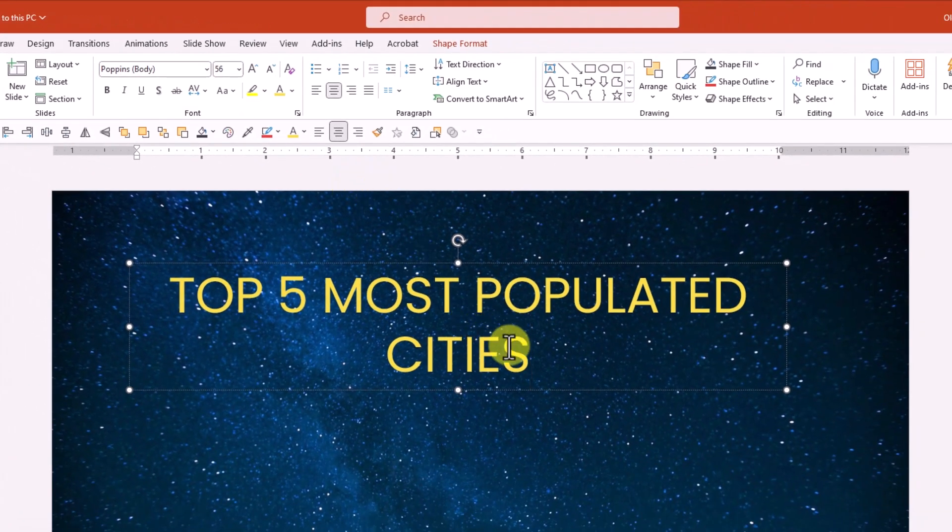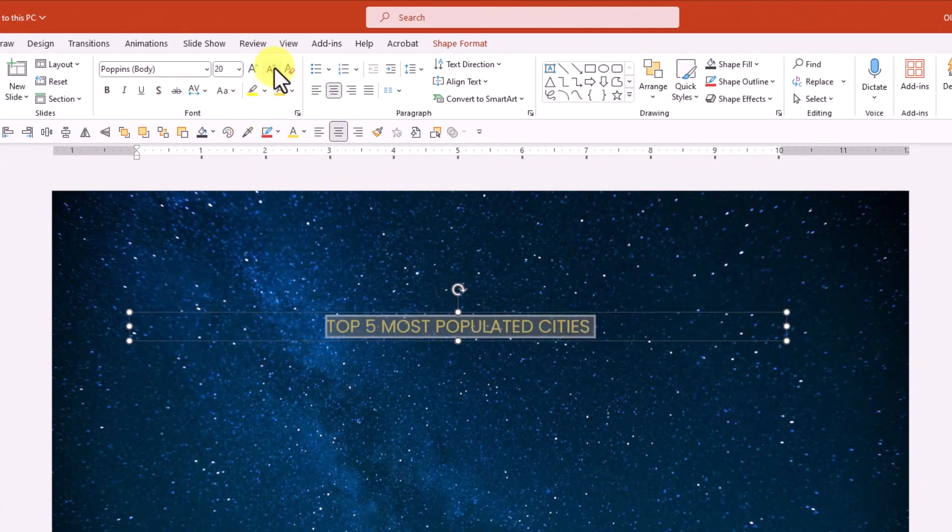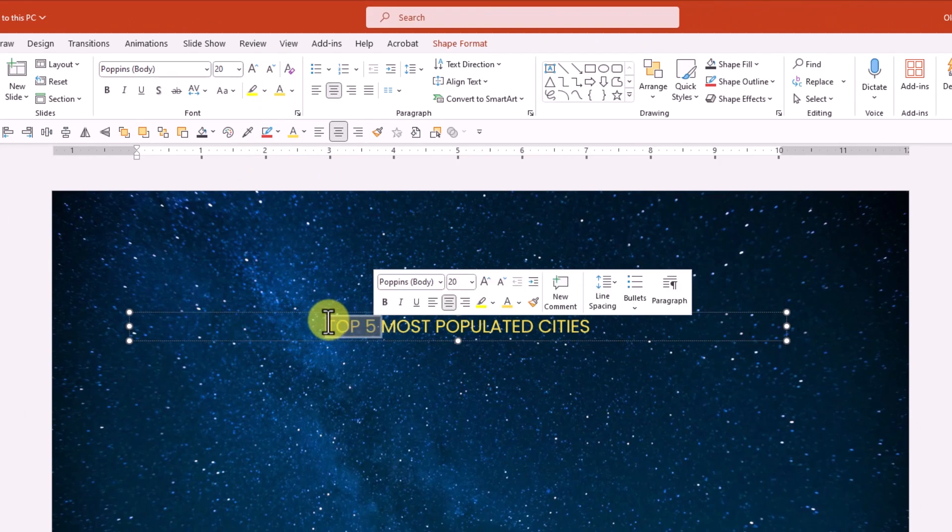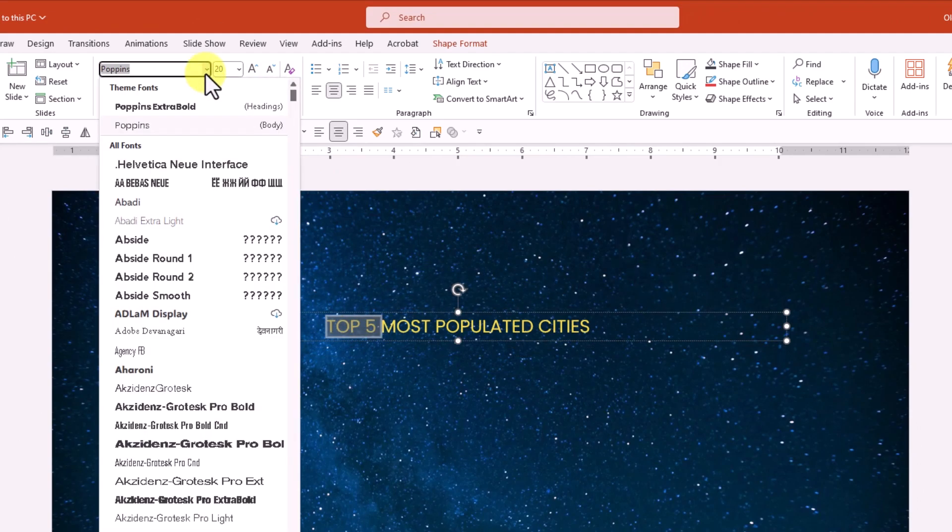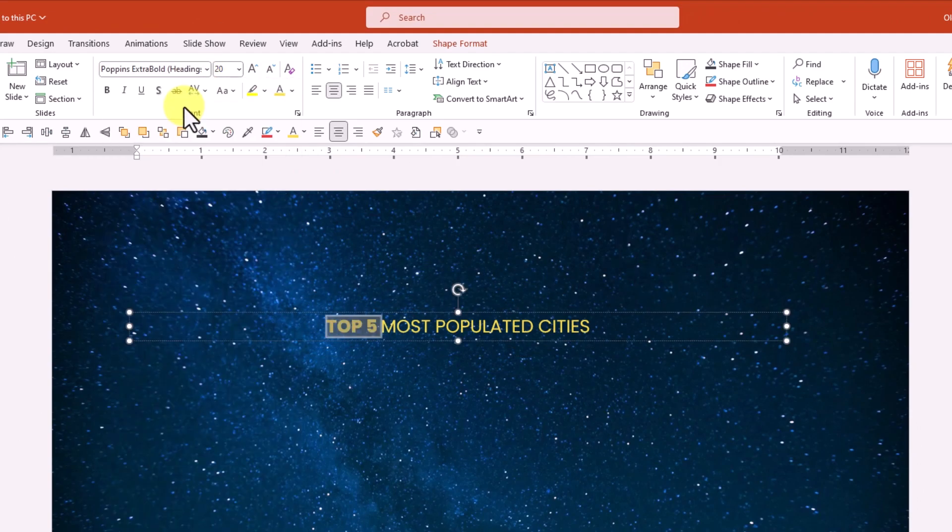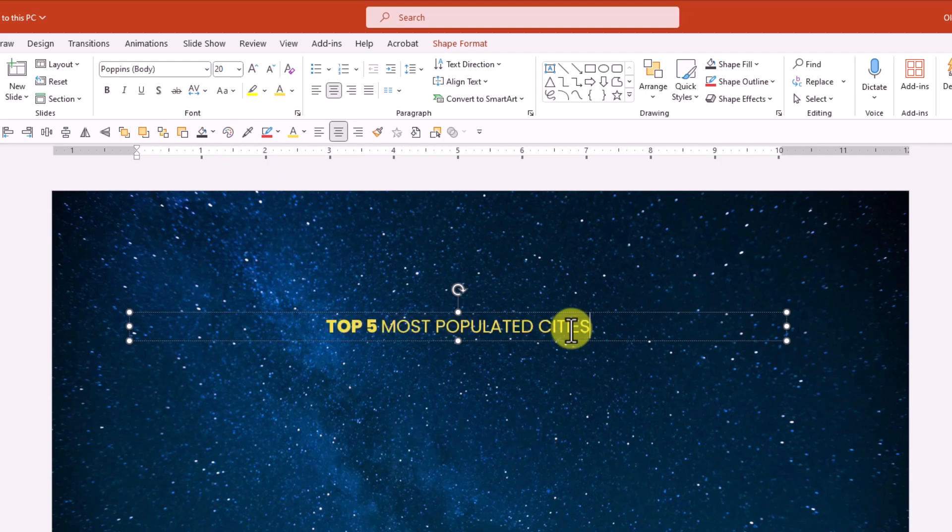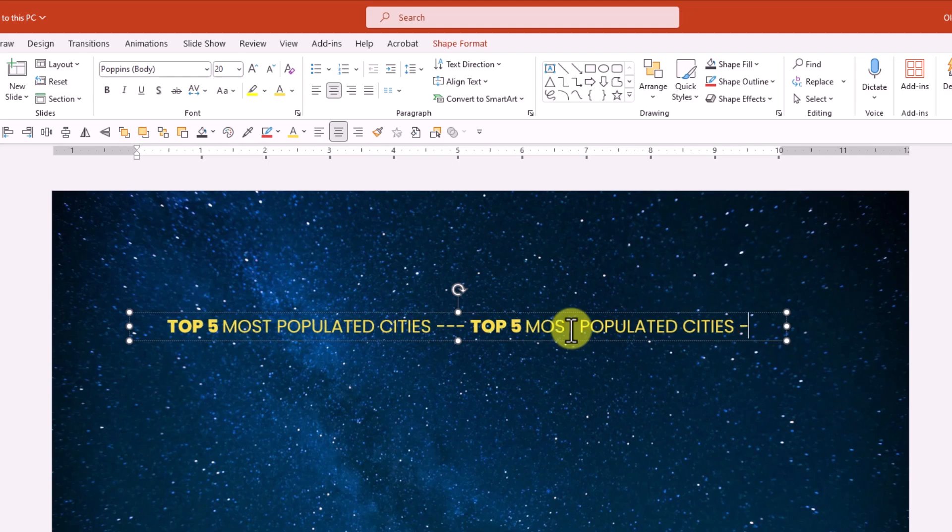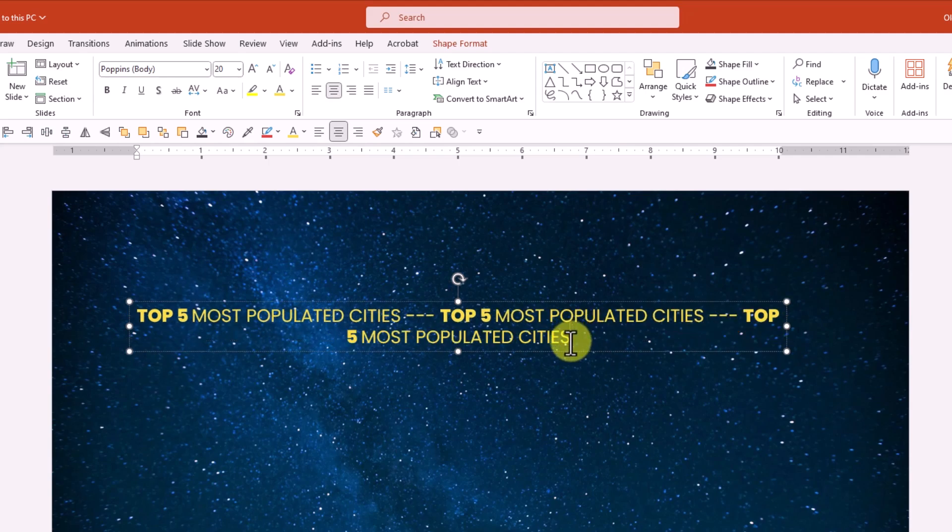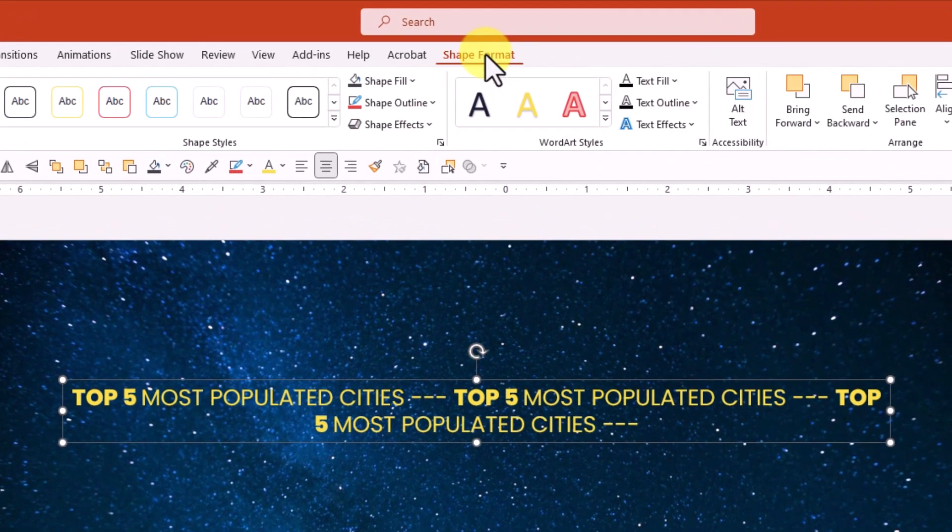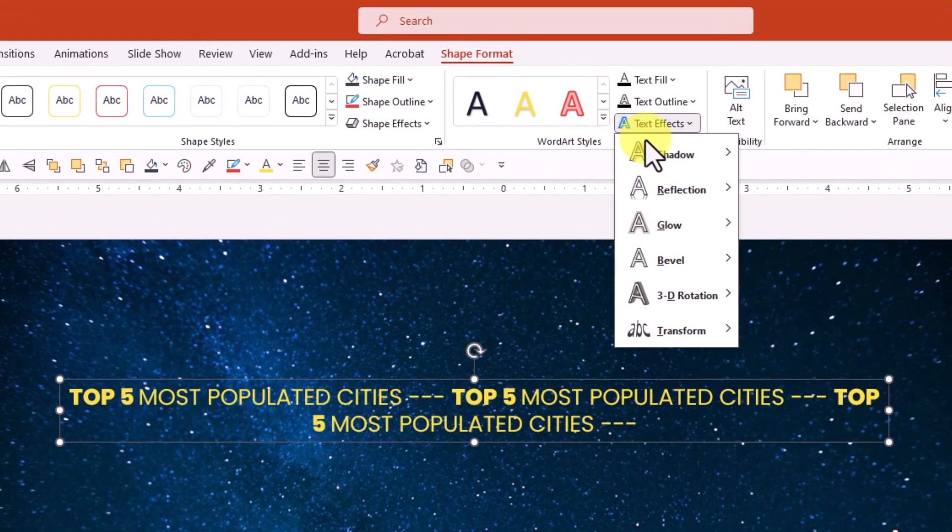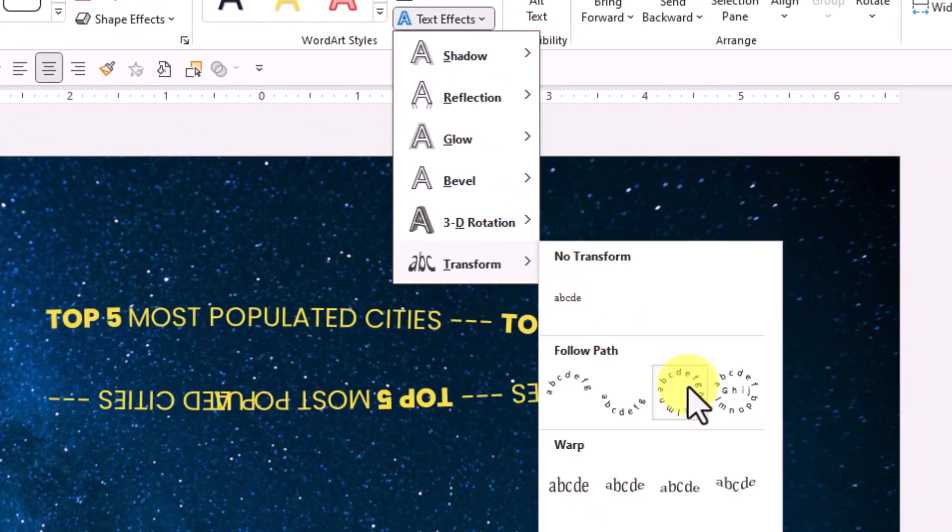Now select the text and make it smaller. Give the top 5 text some extra punch by making it extra bold. Select all the text and copy it. Use the Control plus C keyboard shortcut to speed up your workflow. Now type 3 dashes and paste the text with Control plus V. Repeat the process. Type 3 extra dashes at the end. Now select the text box then hustle over to the Shape Format tab. Open Text Effects. Go to the Transform menu and select the Circle option.